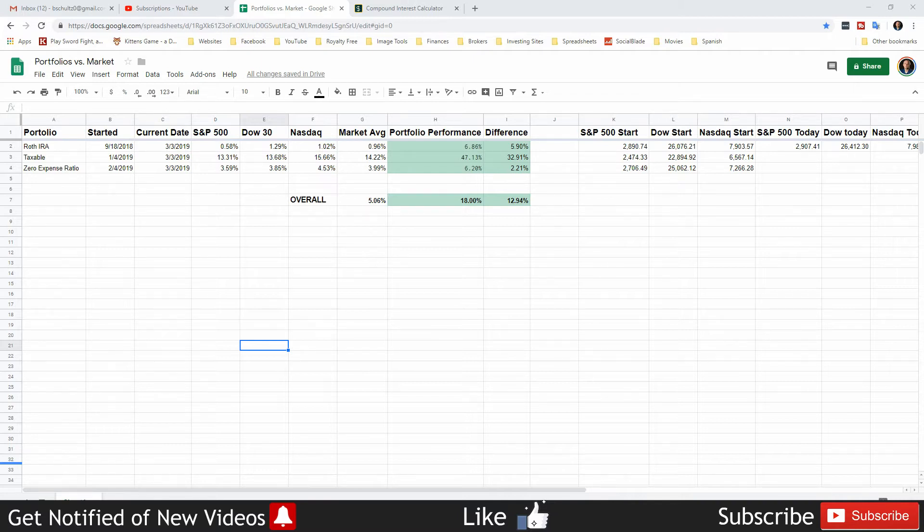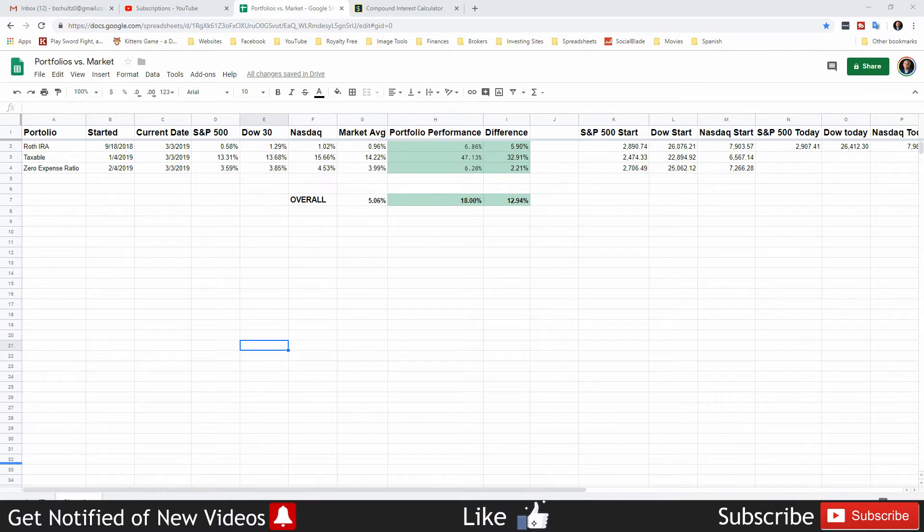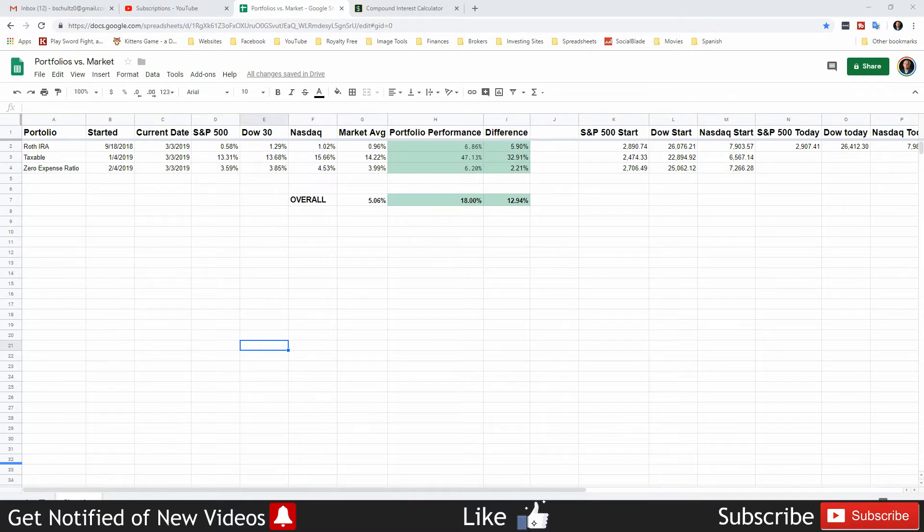I think that's another thing where ChooseFI went way off the mark. They hear that dividend growth investors don't care if the value of their stock drops or not, and they immediately make the assumption that a dividend growth portfolio doesn't match the performance of the market like an index fund will. And they are way off base.